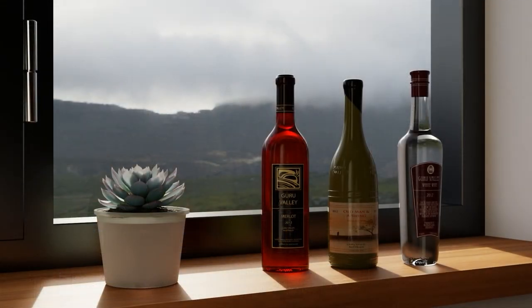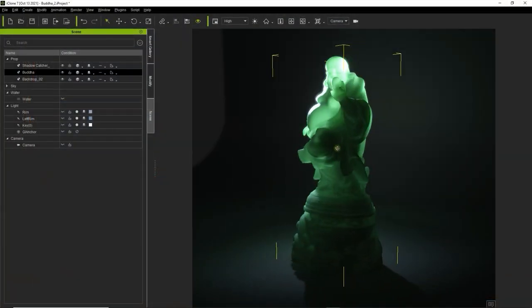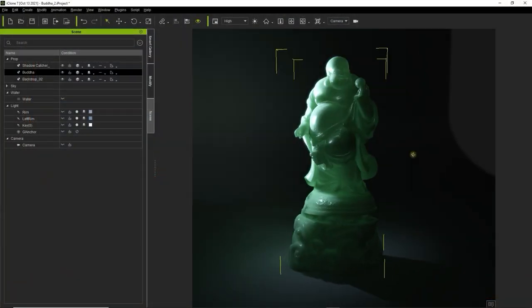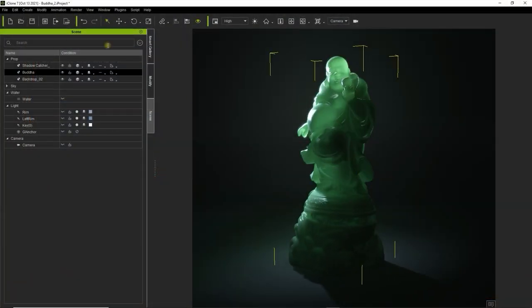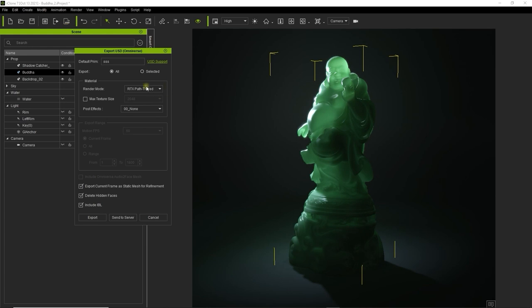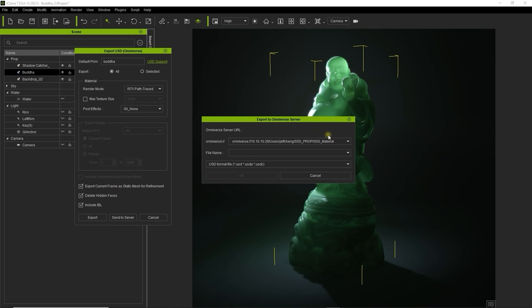Let's take a look at a different scenario now. Here you can see a jade buddha statue, with some very apparent subsurface scattering throughout. Let's export this with the same USD settings as before, in order to import it into Omniverse.